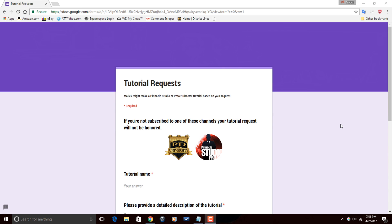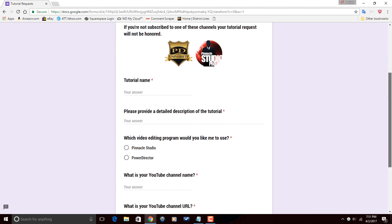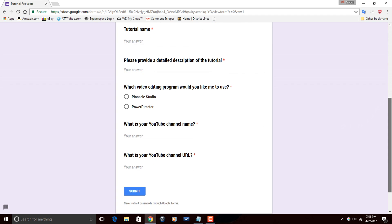It is also going to ask you to provide the name of the tutorial and a description of the tutorial. A lot of times people will ask me to do a specific tutorial on something and they don't describe it — they just say, hey, can you do this? And I don't know what they're talking about, I've got to go look it up and search it. So asking for a brief or detailed explanation of the tutorial is really helpful to me and it'll be helpful to you because then I will be sure to do what you want during the tutorial.